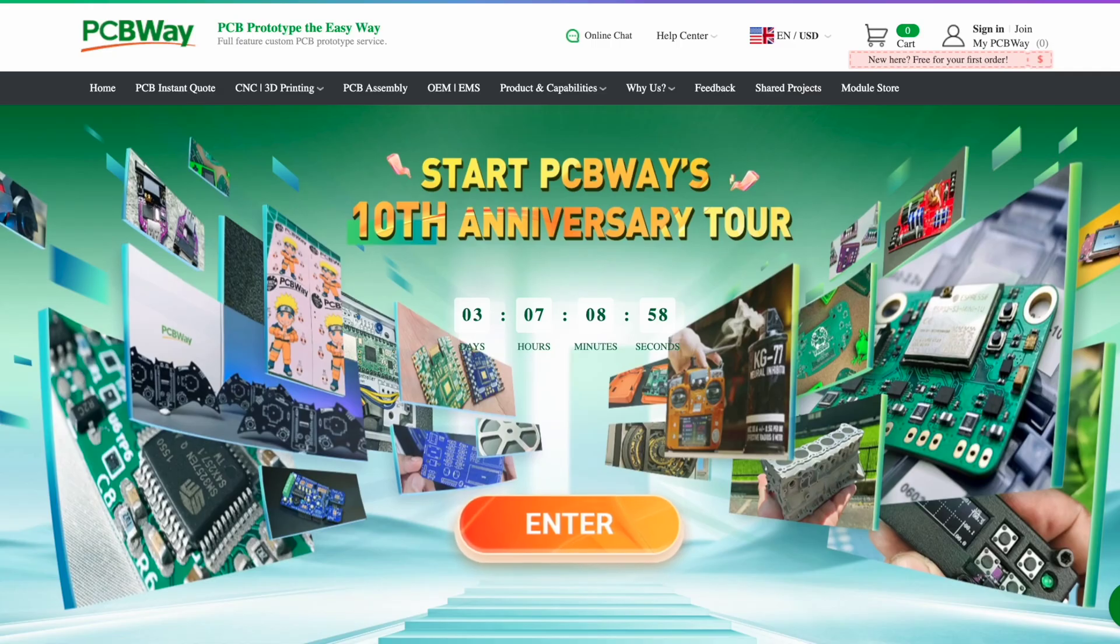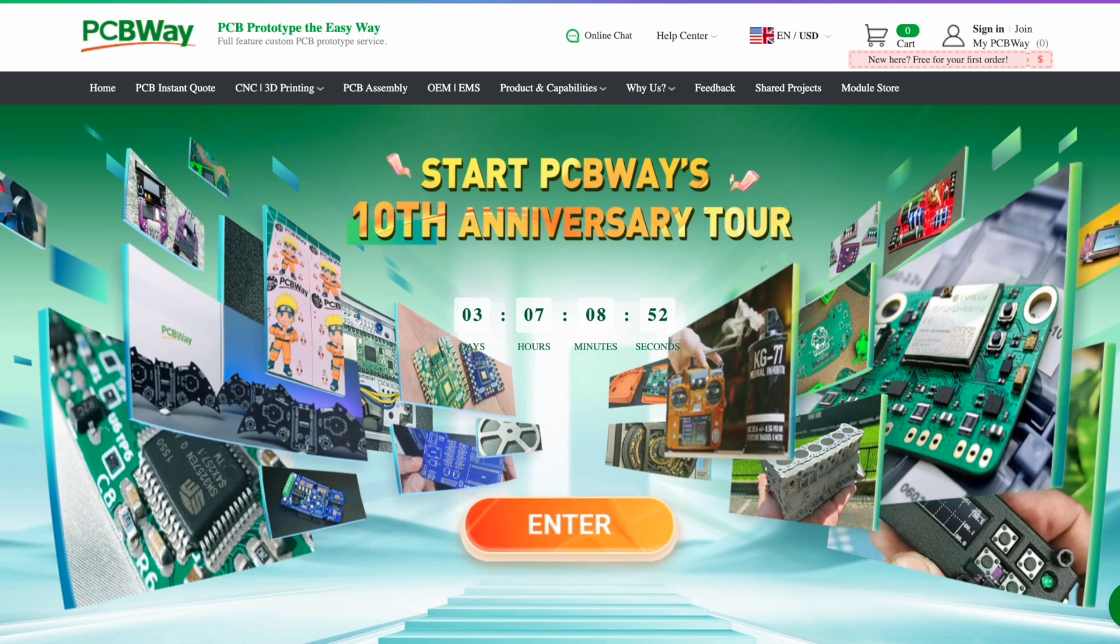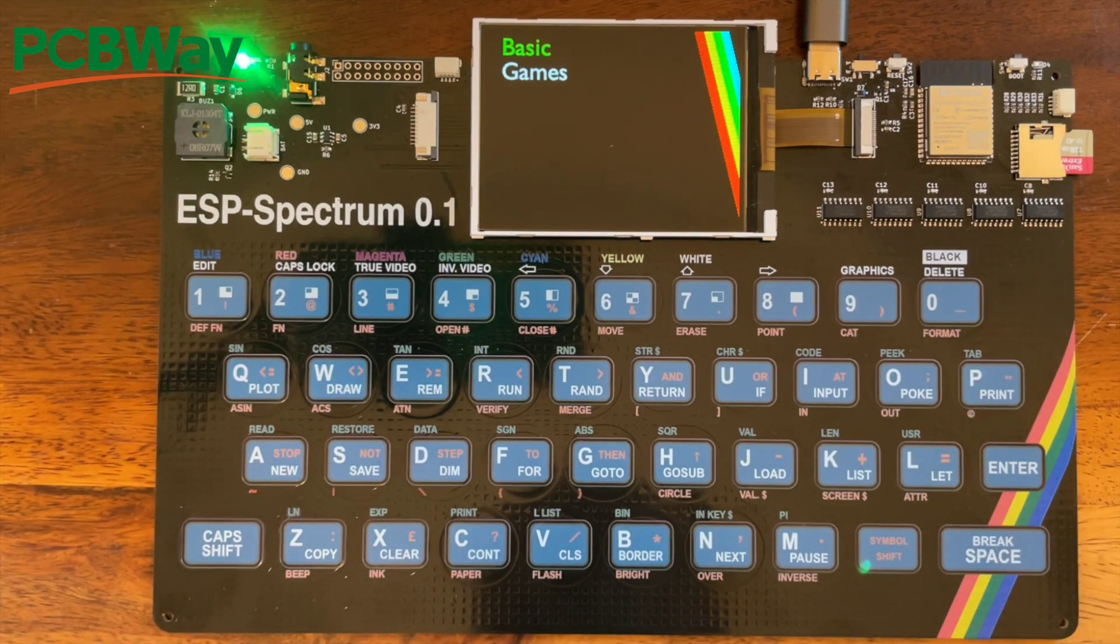Now it's PCB Way's 10th anniversary, so if you want some PCBs you should go over and check them out. They are really great. I can recommend them. I mean, they've made this - what more can you ask for?